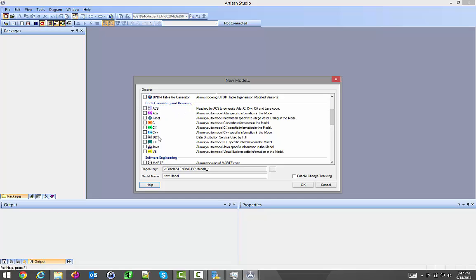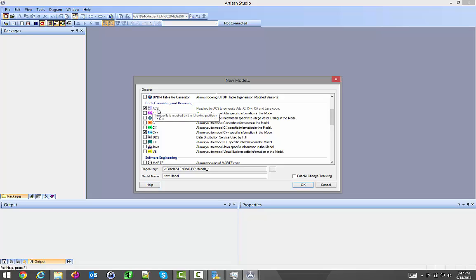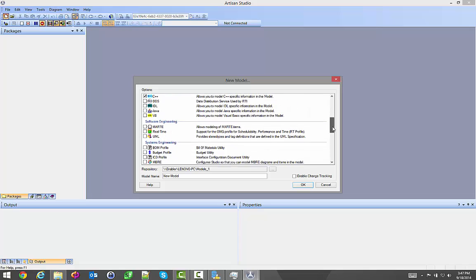It has a lot of different languages to pick. Because I'm using ACS, it's going to select what I need here. C++ is what I want to generate to. It's also going to give me the appropriate profile for ACS.